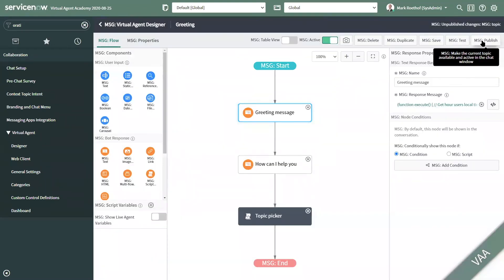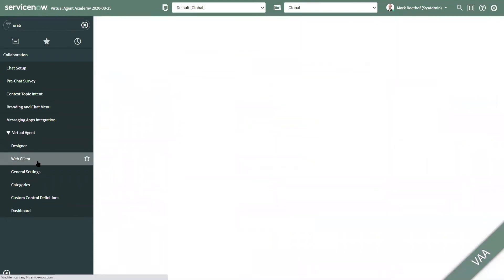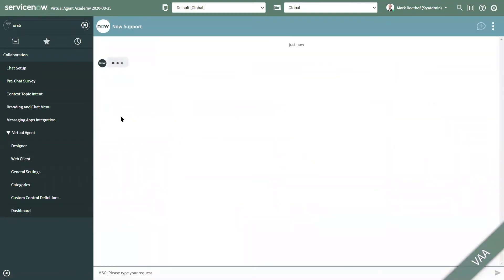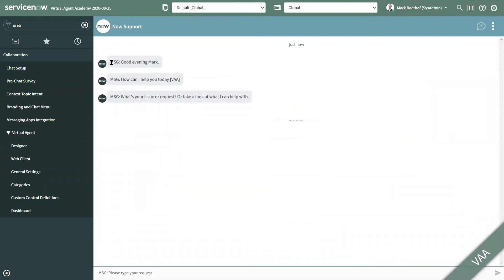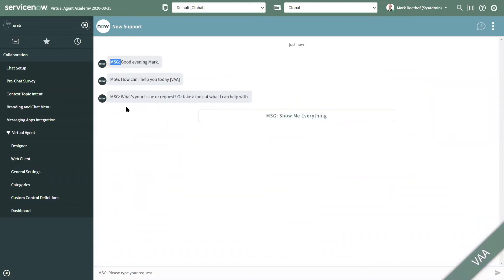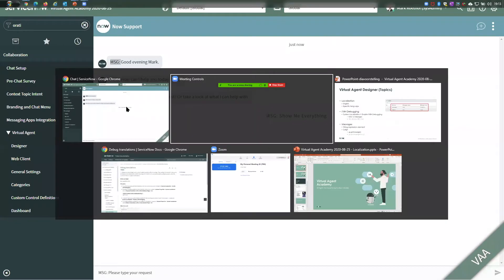That's immediately why the MSG prefix is missing on the Virtual Agent Web Client. Let's just add gs.getMessage. Let's save, publish, and open the Web Client again. Indeed, now the prefix is shown. Theoretically now, the 'Good evening' message concerning localization should behave the same as our previous example. When scripting messages, make a habit of applying gs.getMessage. That's a short demonstration on localization on the Virtual Agent Designer.